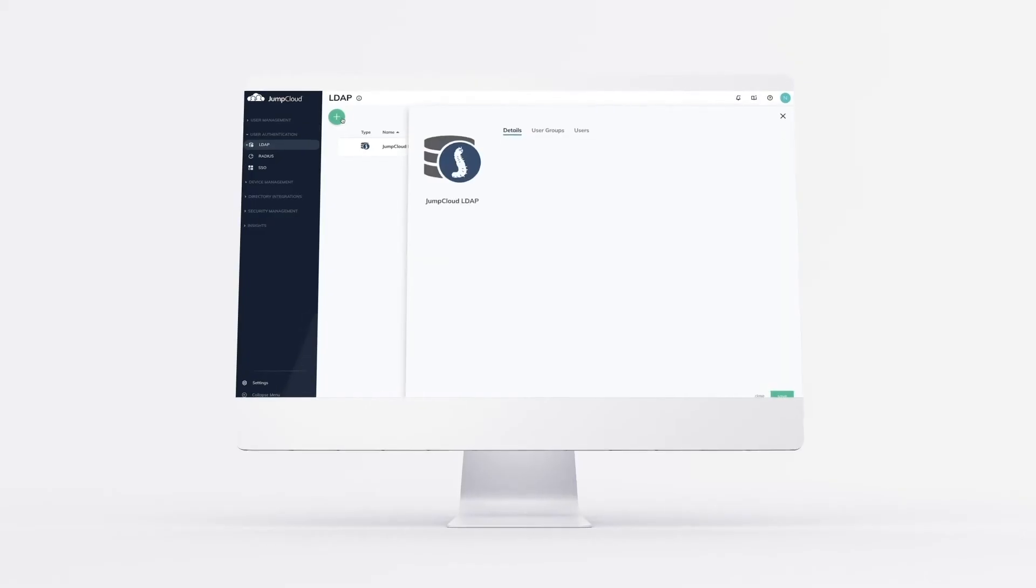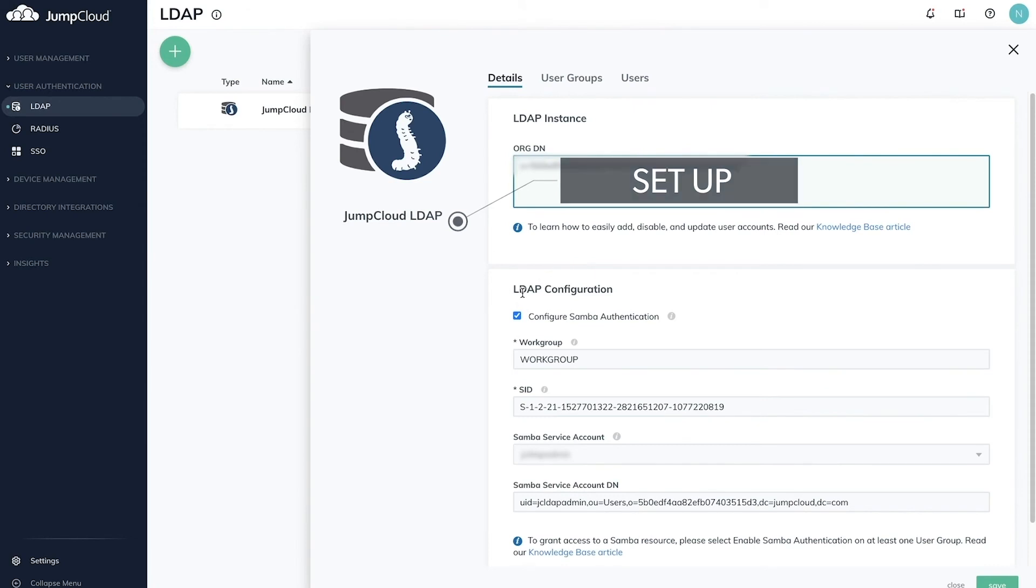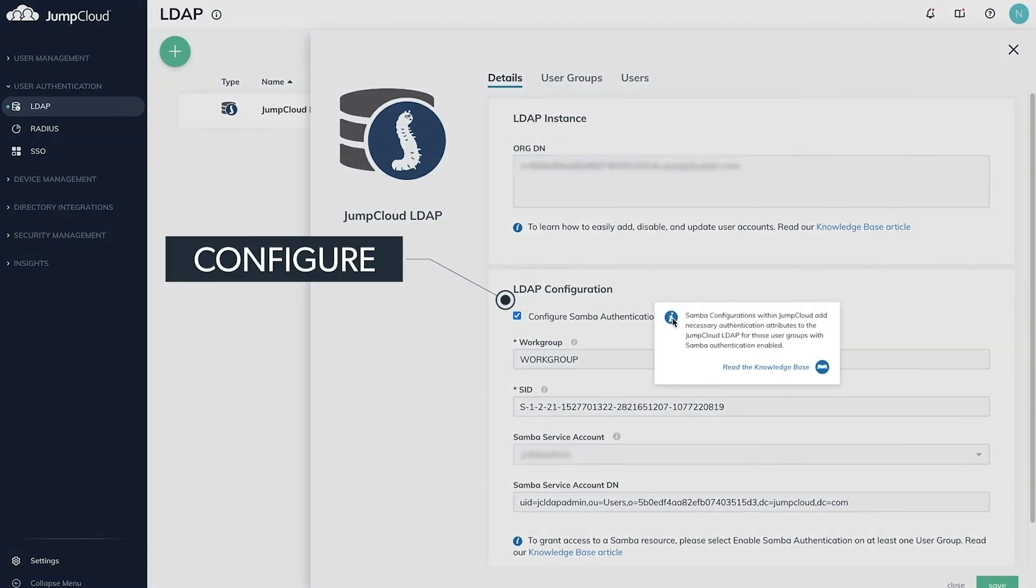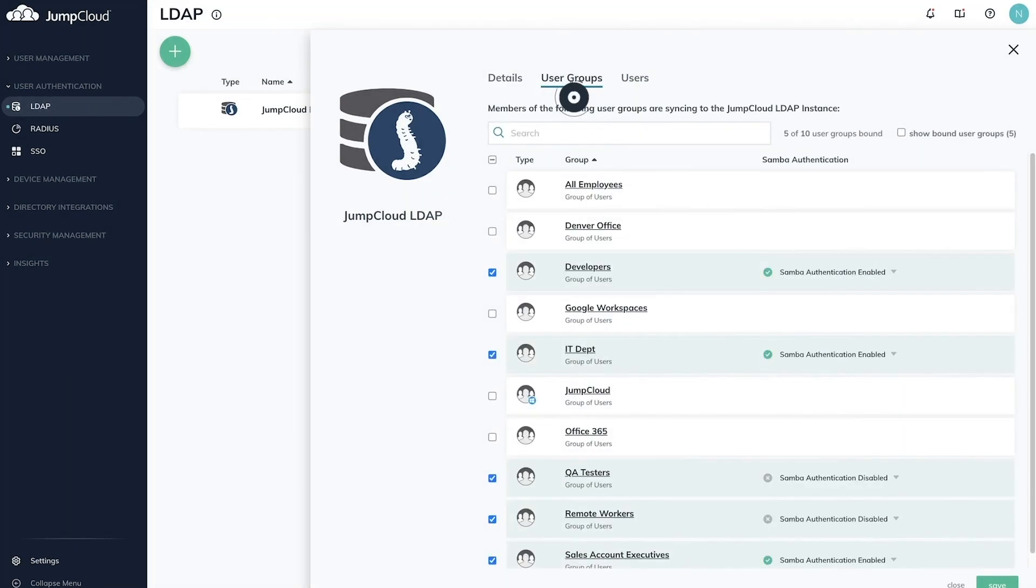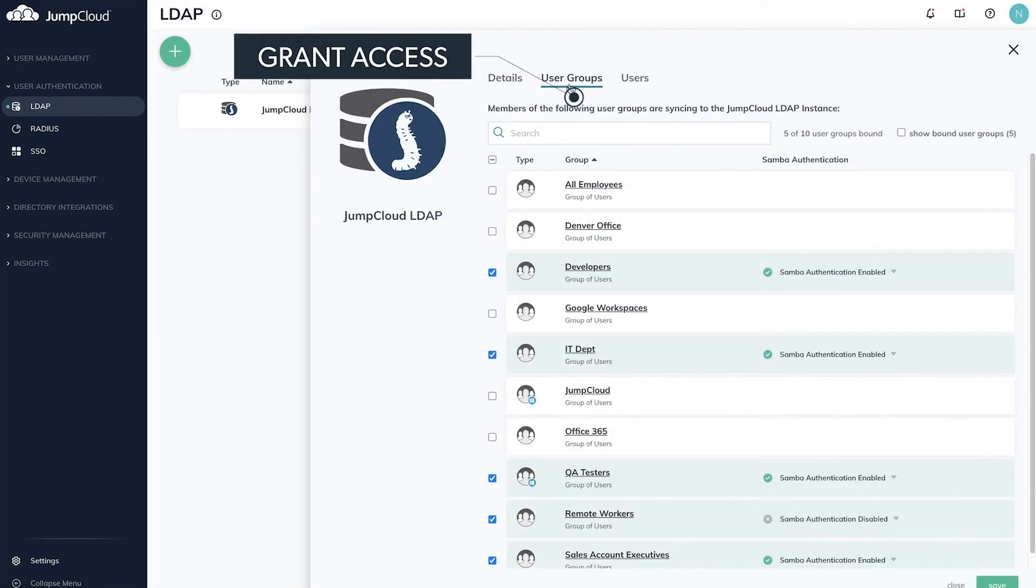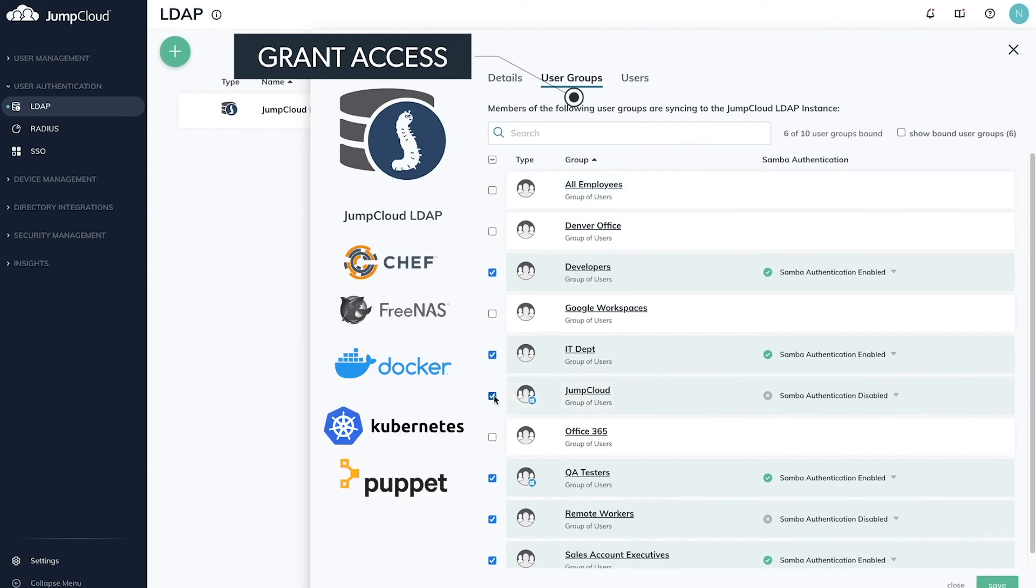The JumpCloud LDAP endpoint can be found on our website and can utilize the 636 port, which is the SSL or most secure method, but we also offer our 389 port, which we obviously recommend you start using TLS on.